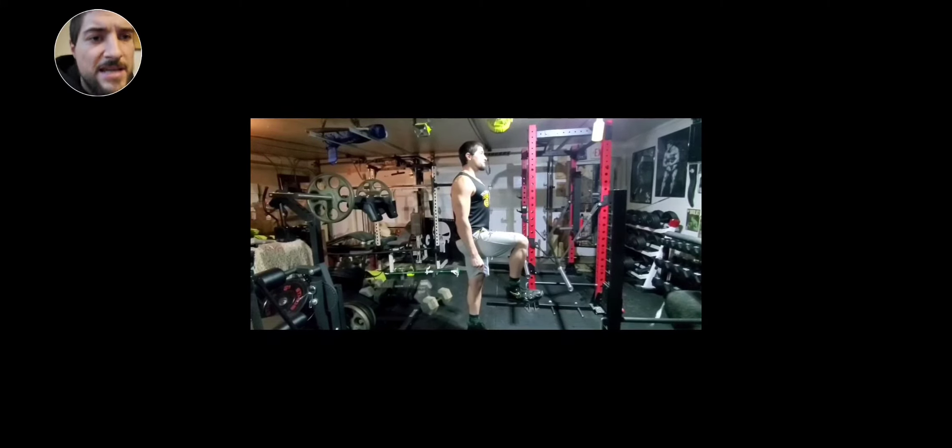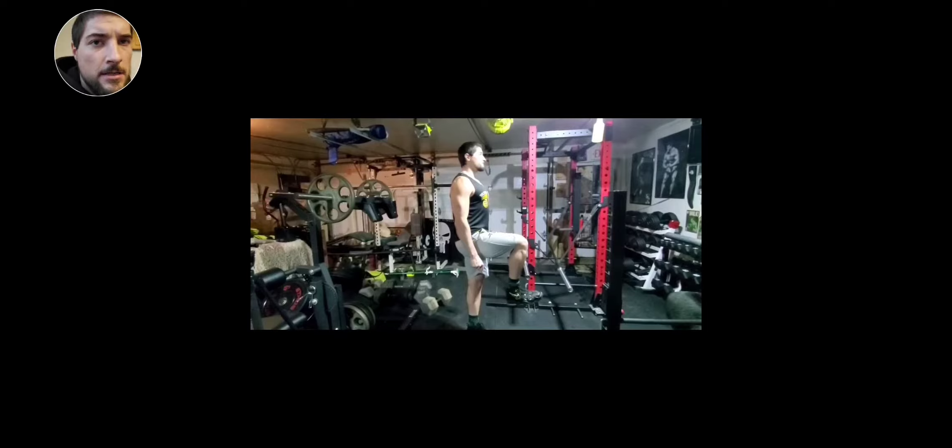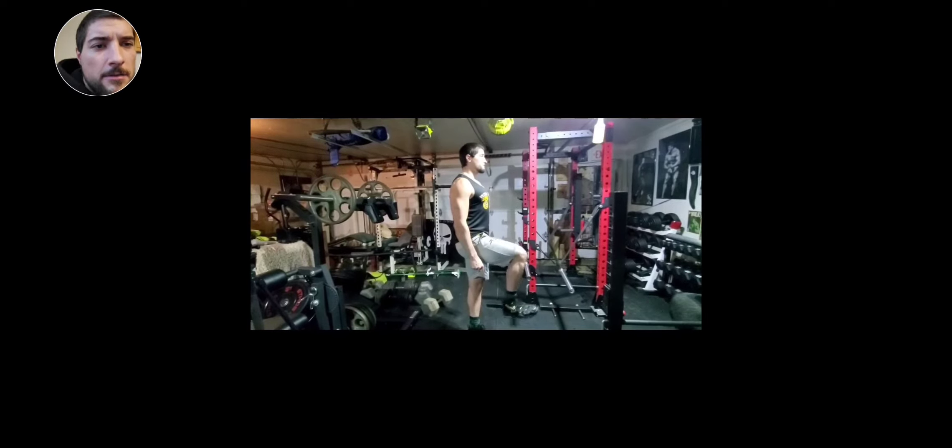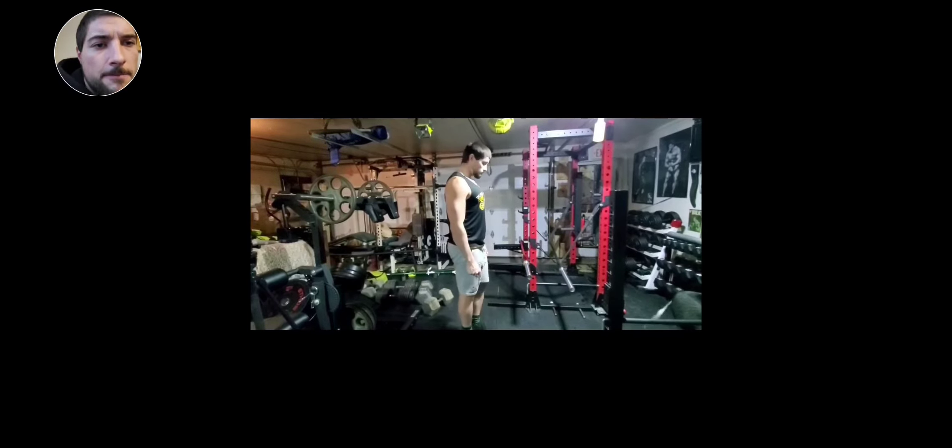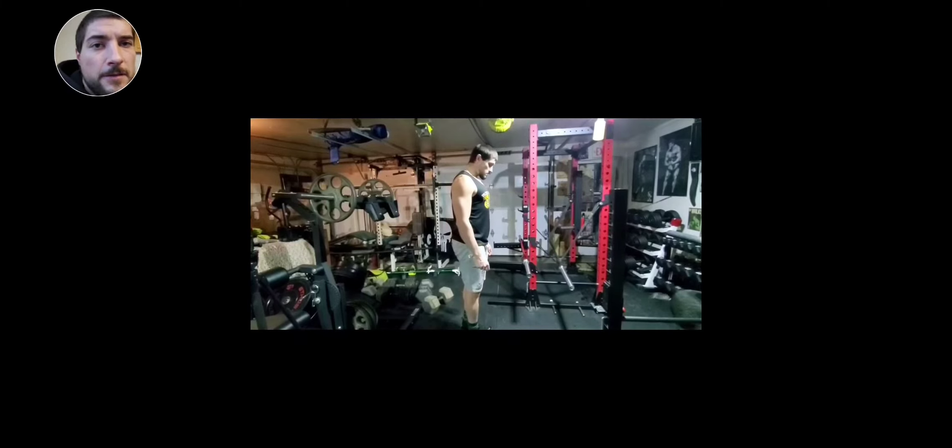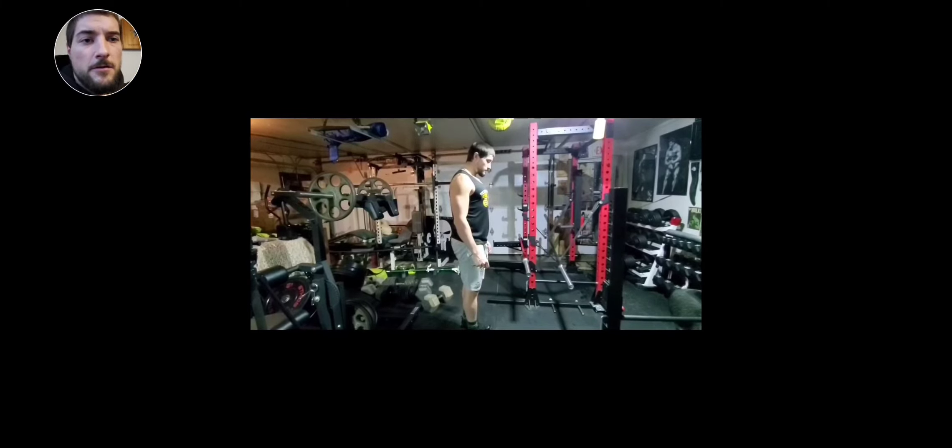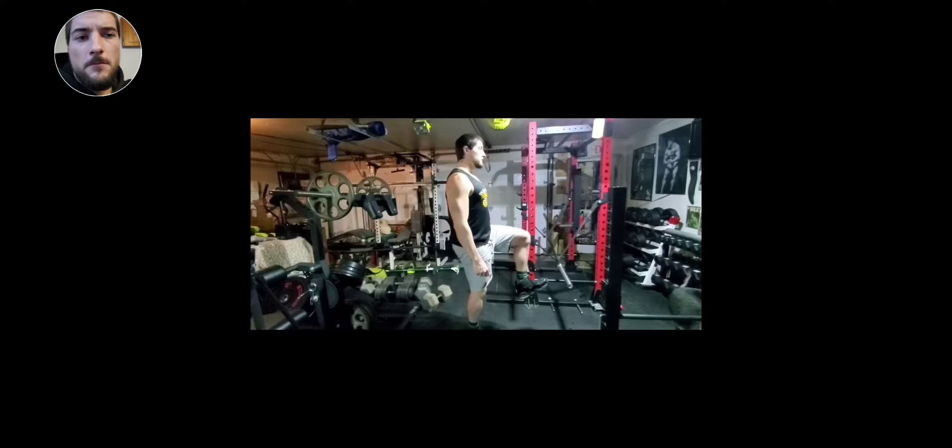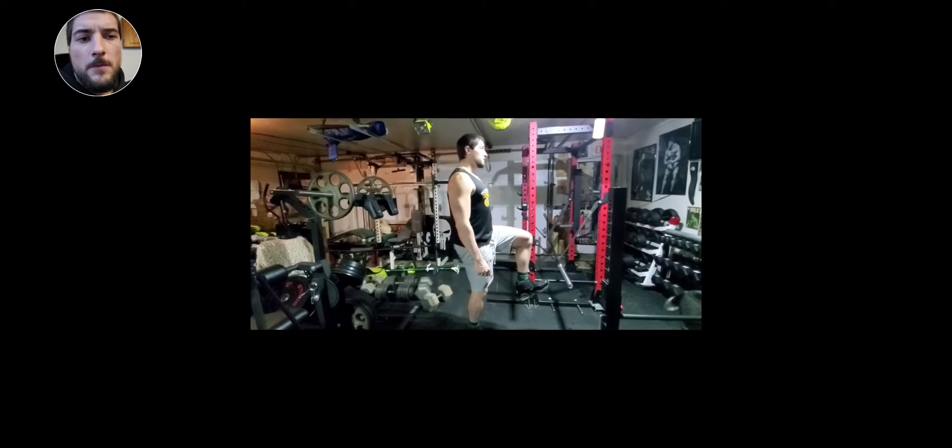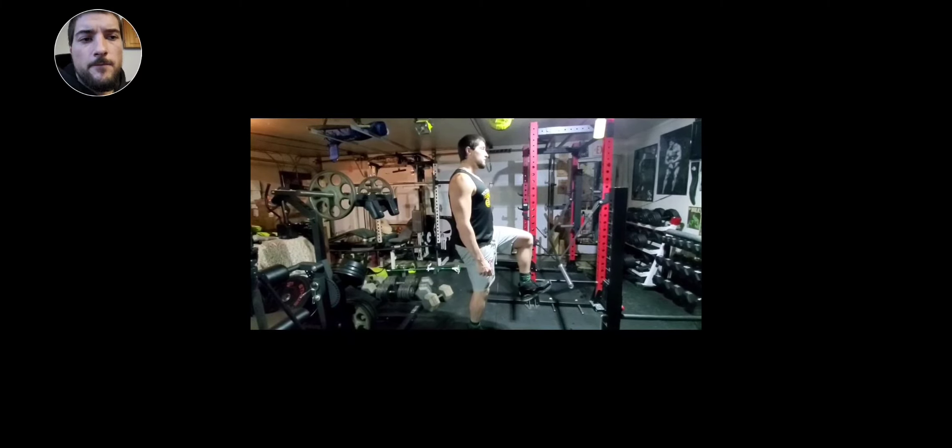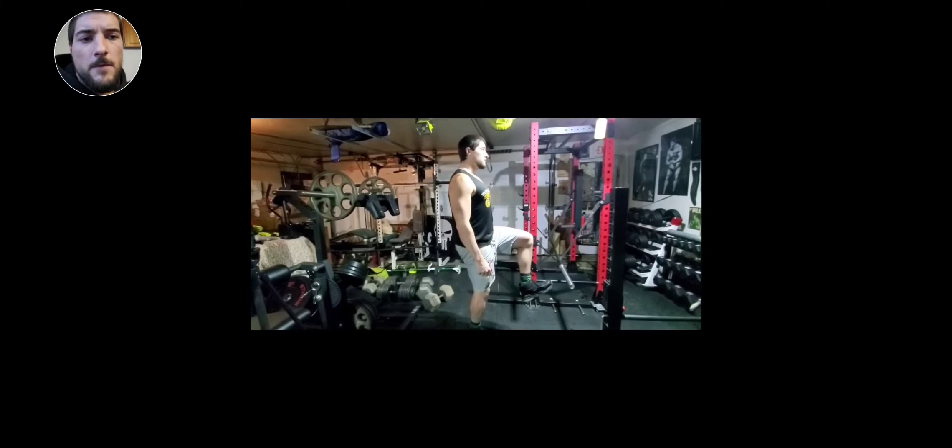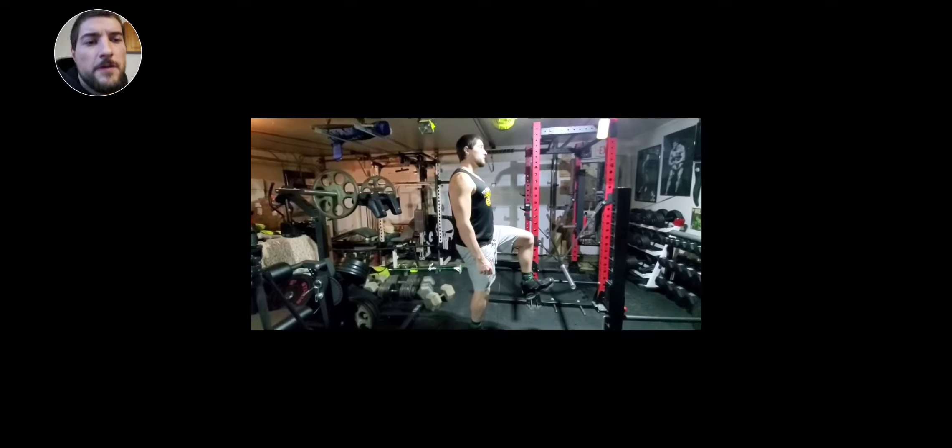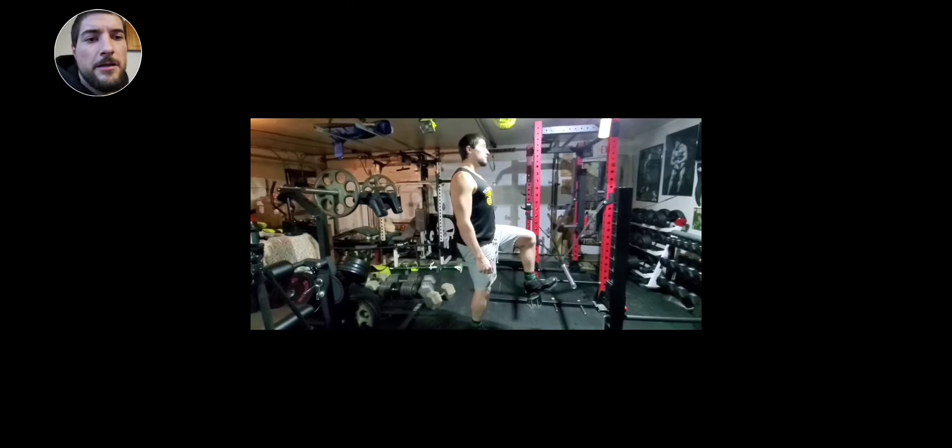Okay, this leg felt a little bit better. Yeah, this side was just a little bit more difficult - the right leg.